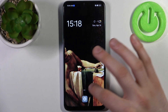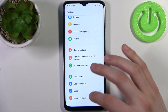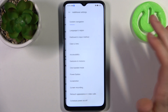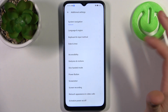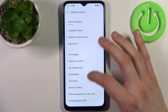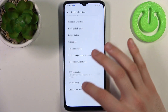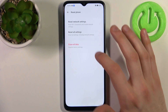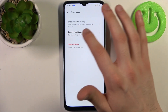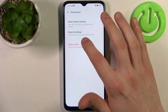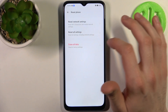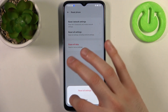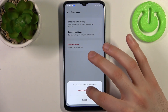To do this, firstly open Settings, then go to the Additional Settings section, then go to Backup and Reset, select Reset Phone, and select the second option: Reset All Settings, including network settings.